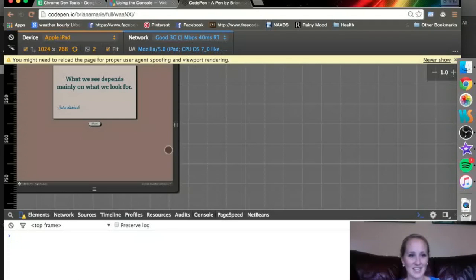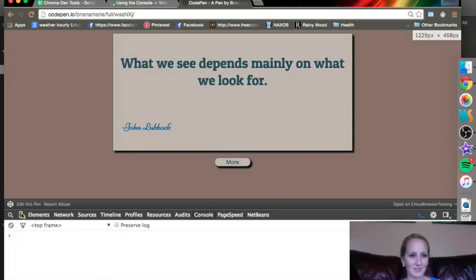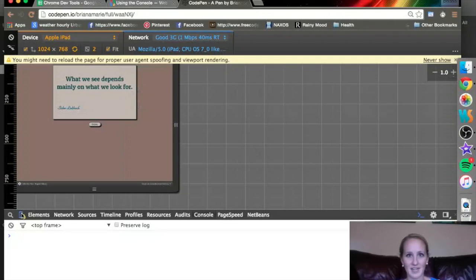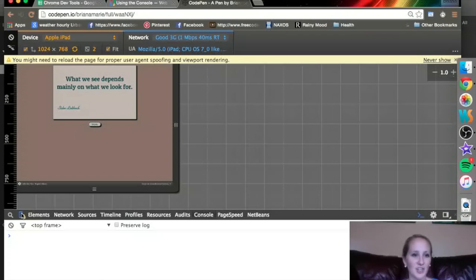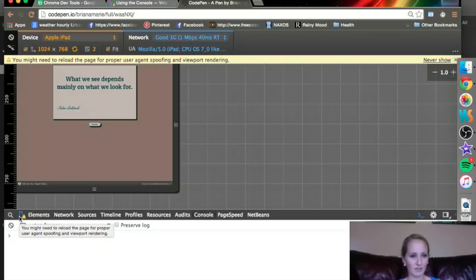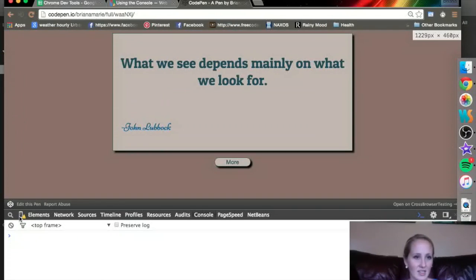And as a little bonus, there is this device mode that I showed you a little bit at the beginning but I want to play around with it now. So it's this little, it looks like a little phone next to the search button. This is what it looks like without it.